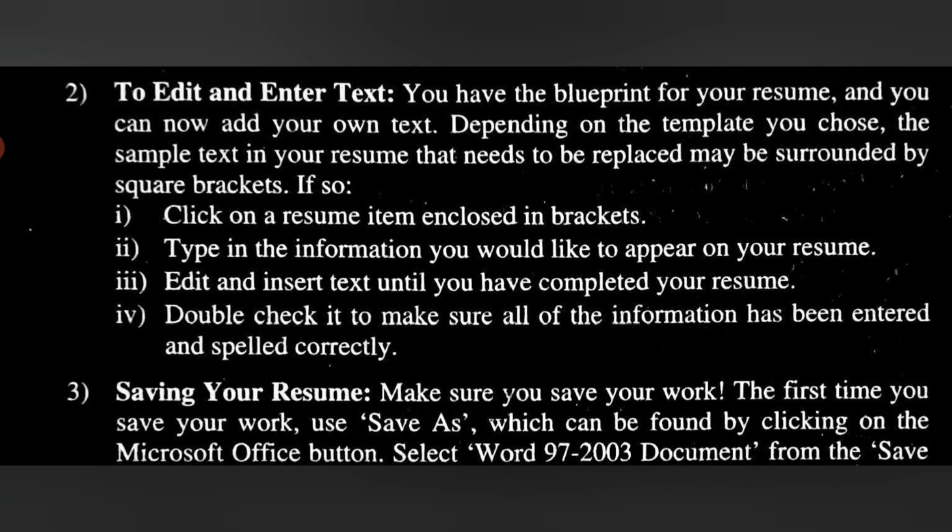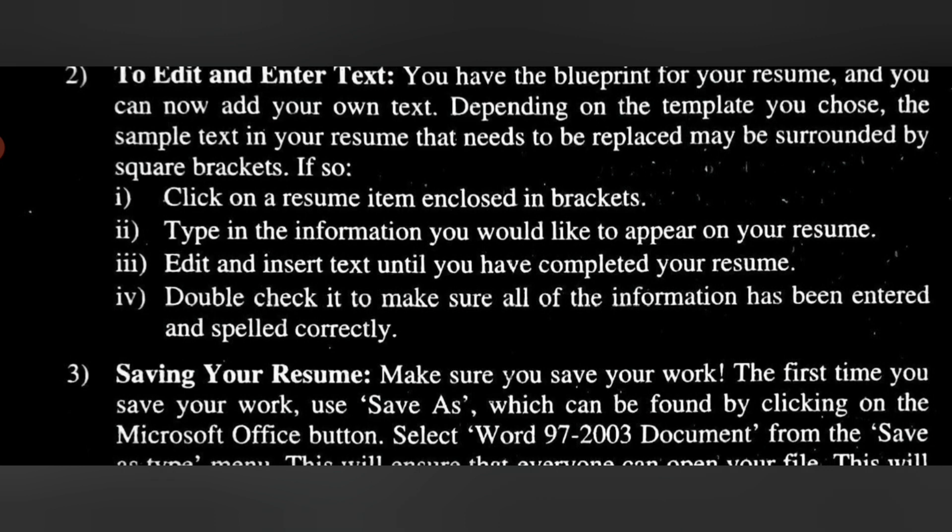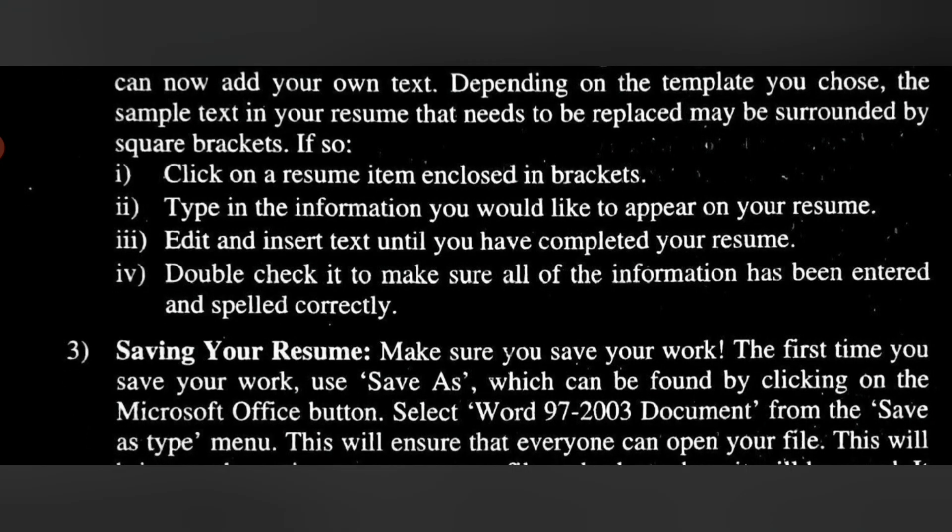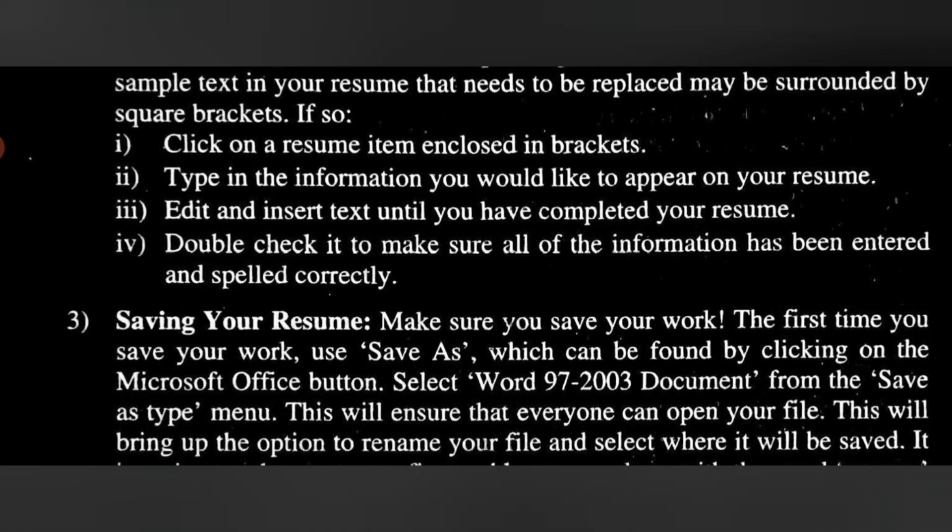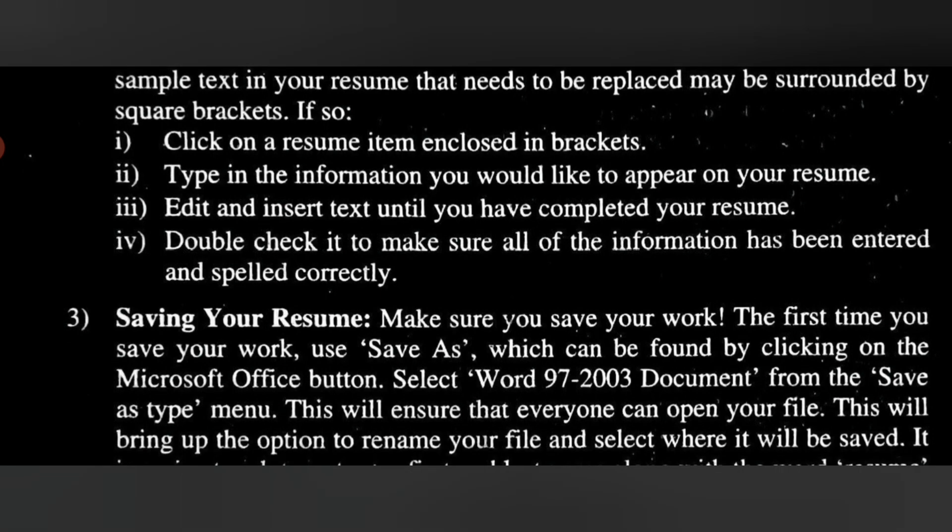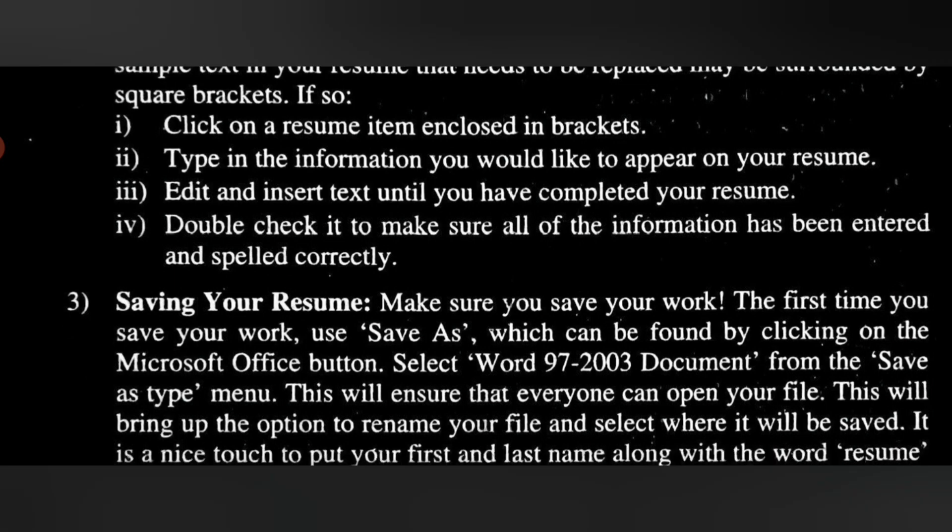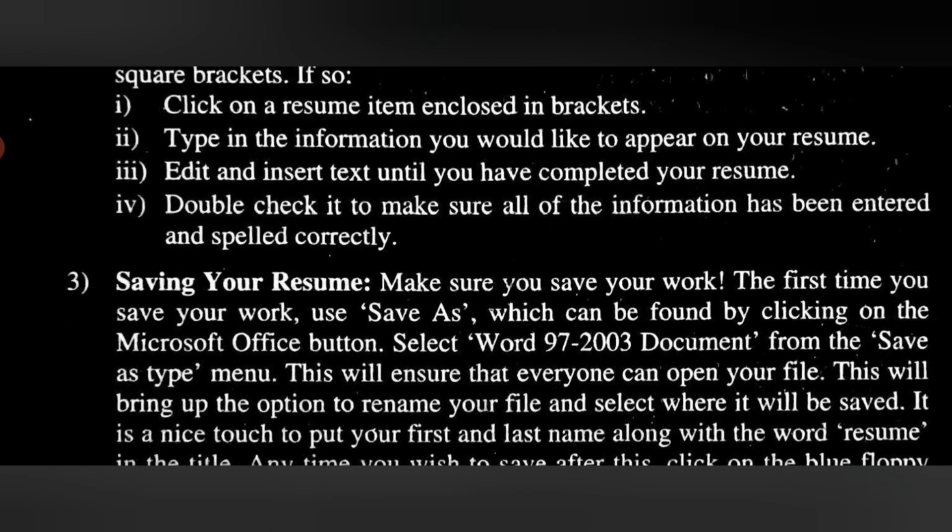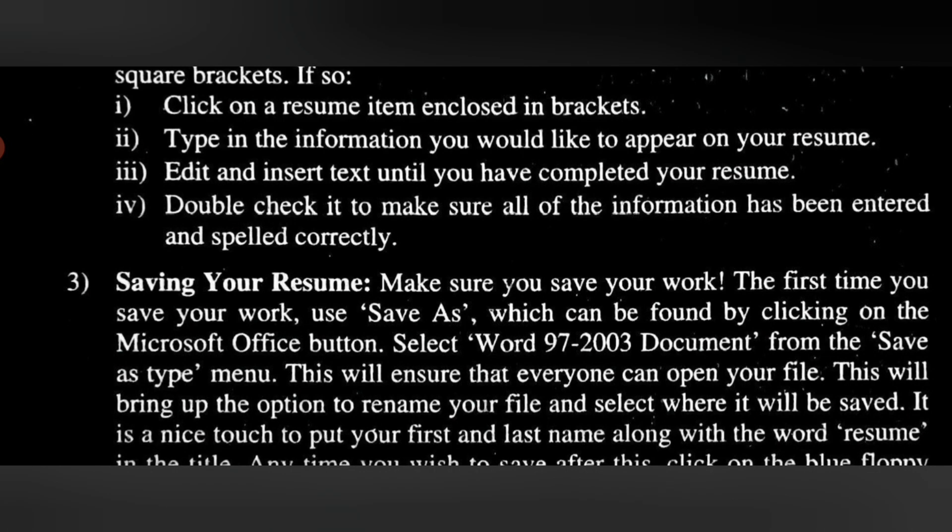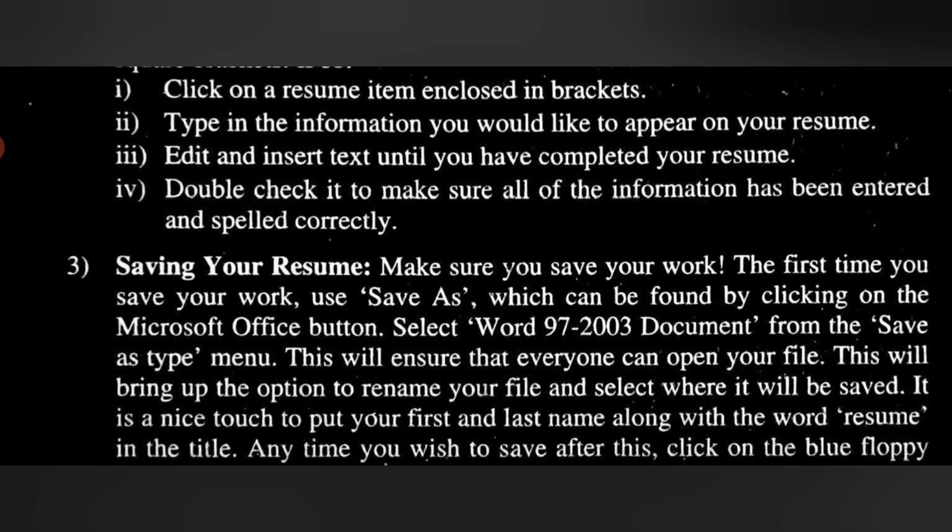Select Word 97-2003 Document from the Save As type menu. This will ensure that everyone can open your file. This will bring up the option to rename your file and select where it will be saved. It is a nice touch to put your first and last name along with the word 'resume' in the title.